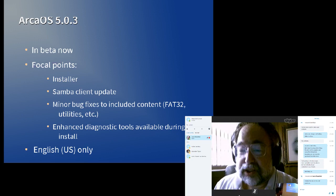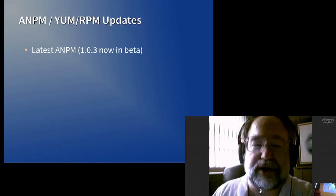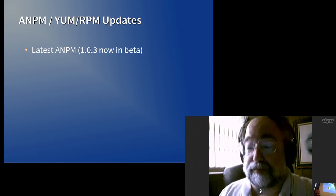The Arca Noae package manager has been updated. It's a minor update, but it's got some things that we've been wanting to get in there for a while. And the on-disk repo will be brought up to the latest level. So ANPM 1.0.3 is in final beta now. And like ArcaOS 5.0.3, we need to finish the latest changes to documentation and packaging. But it's ready to go. We've had no problems with it in beta.